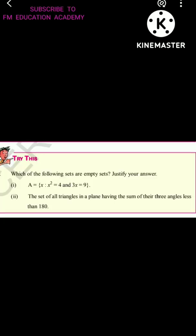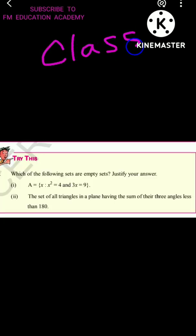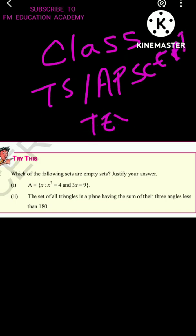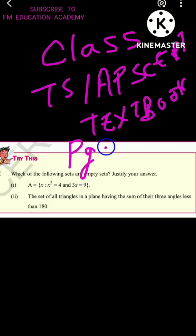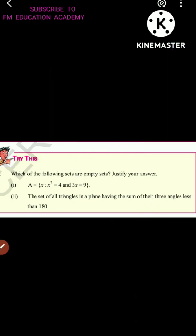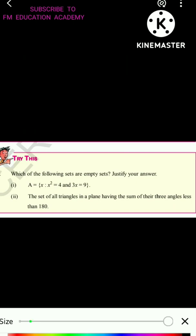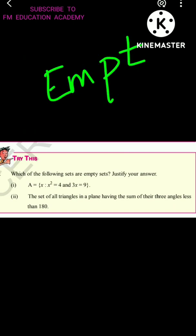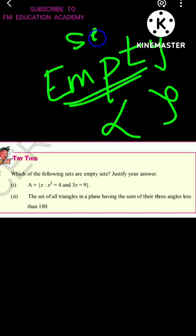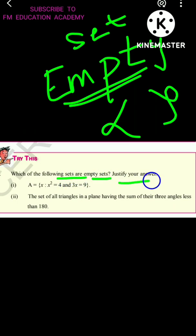In today's video lecture we will be discussing Class 10 TS and AP SCERT chapter Sets, from page number 35 in the new textbooks of 2020-2021 edition. Let's start — the question is also based on the empty sets concept. Remember: an empty set is a set which does not have any element inside it. These two questions are also based on that. It is asking which of the following are empty sets and justify your answer, meaning we have to give a reason.